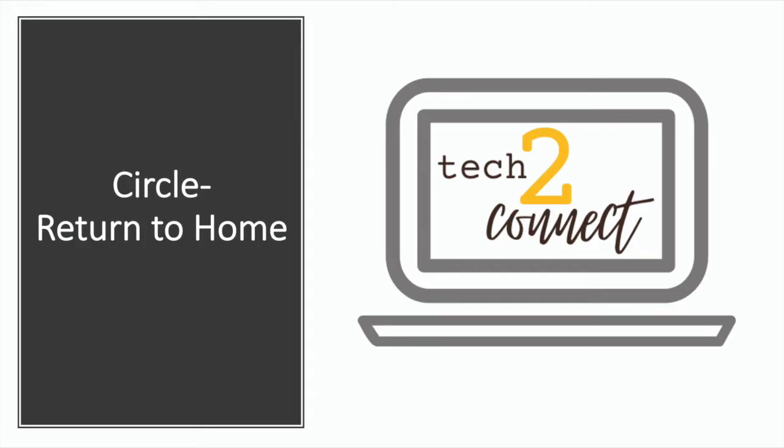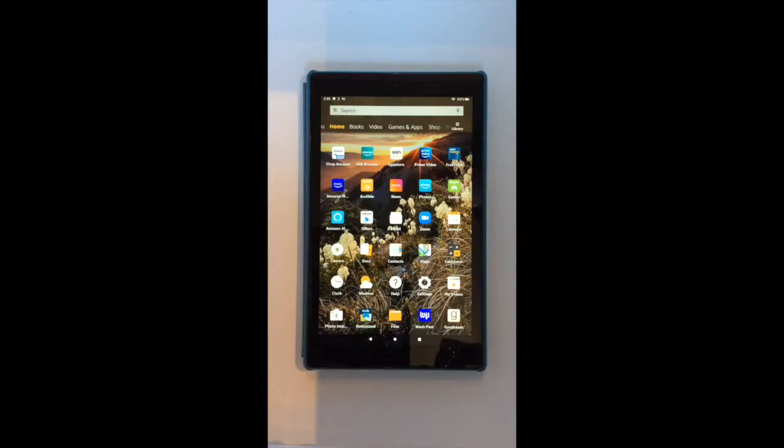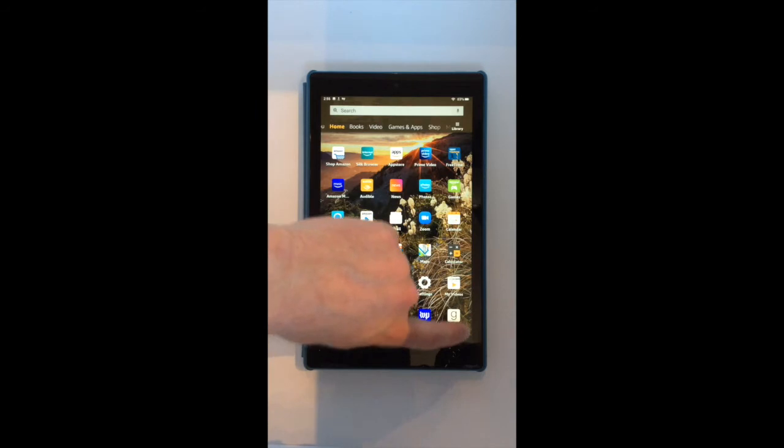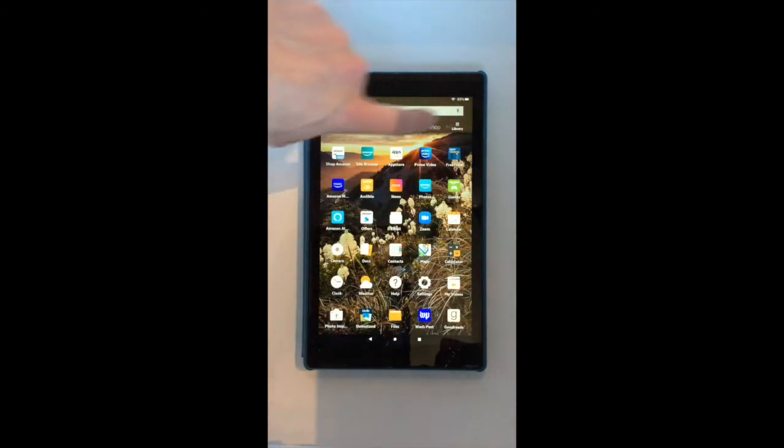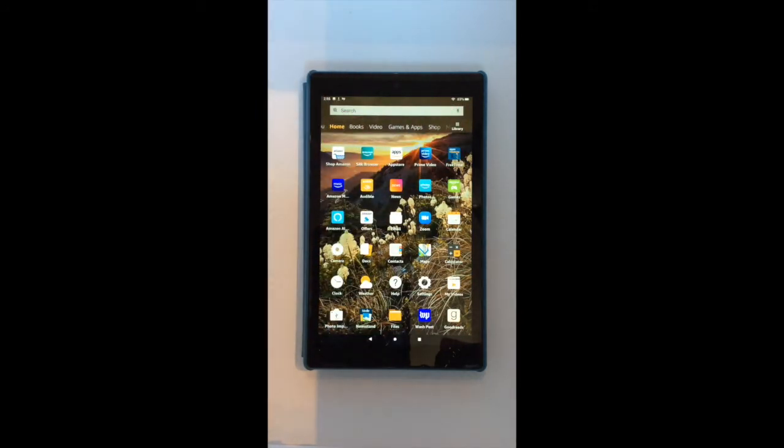First, we'll talk about the circle which enables you to return to the home screen. The home screen is this screen that you see at the moment. It contains icons for all of your apps.